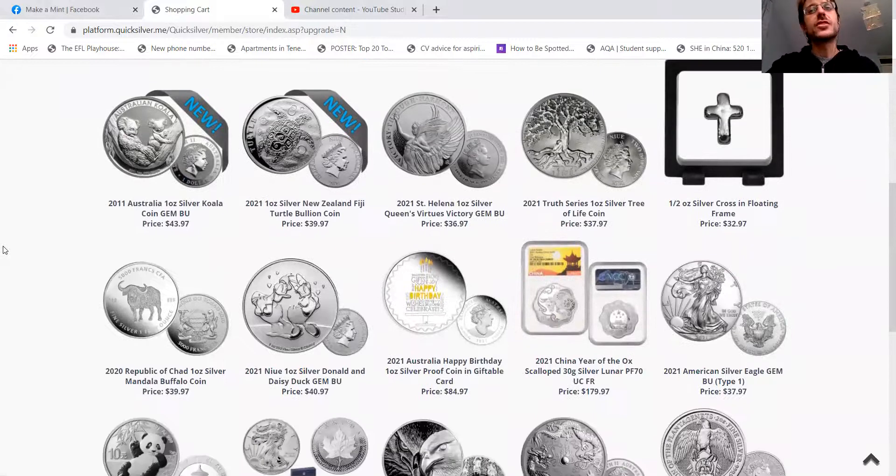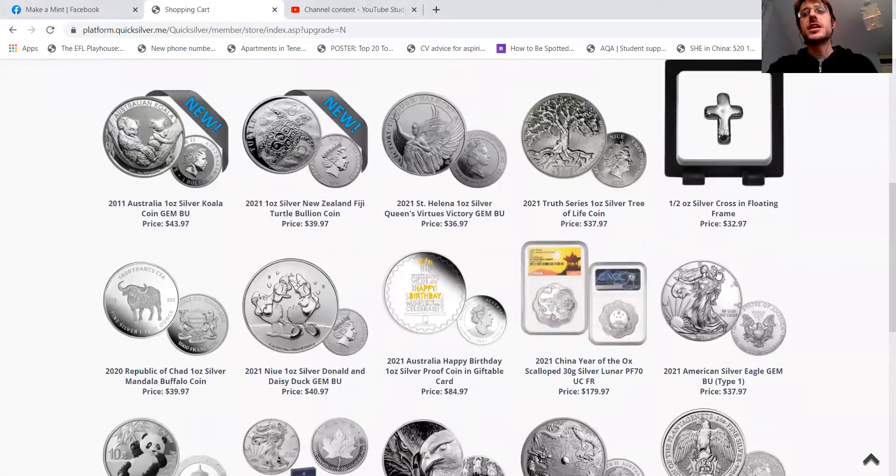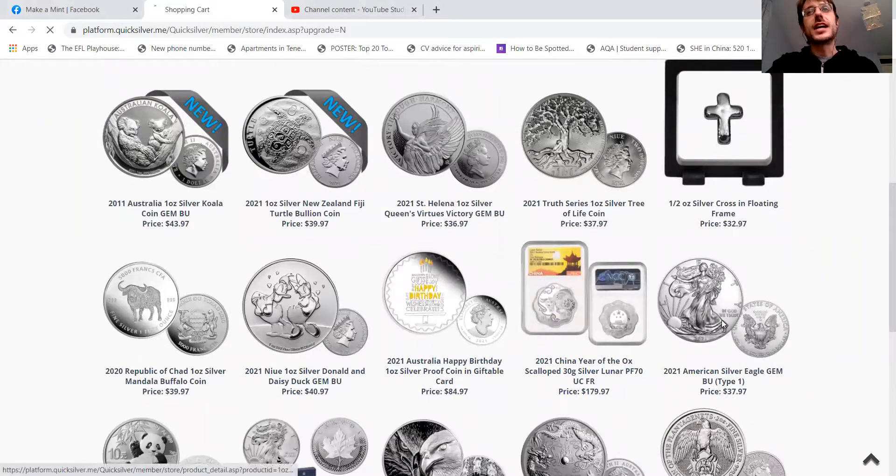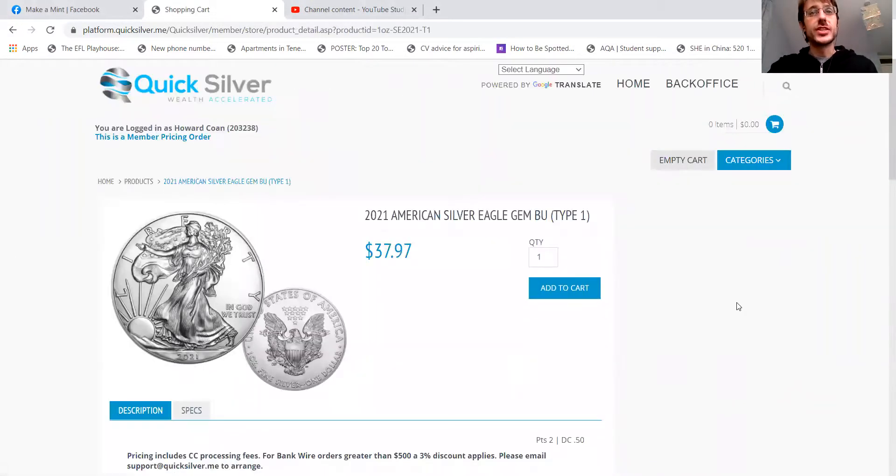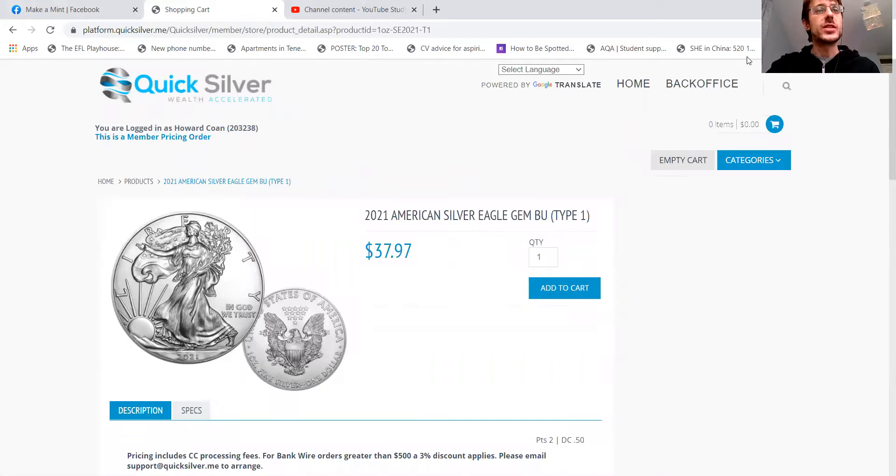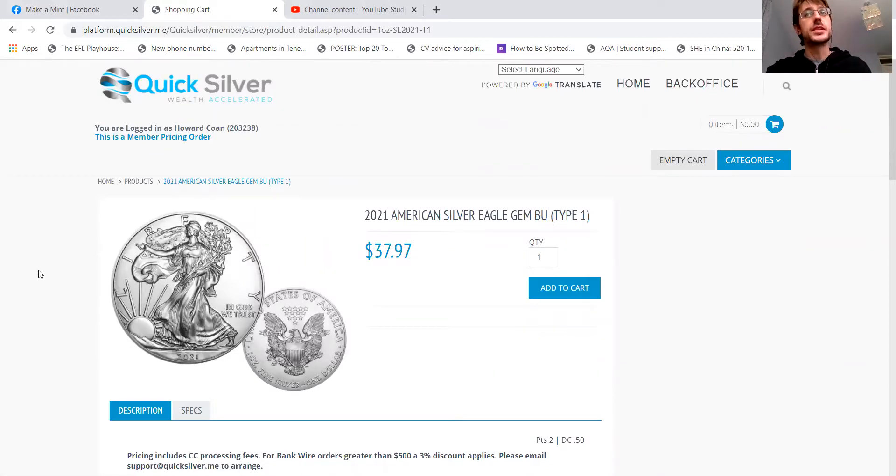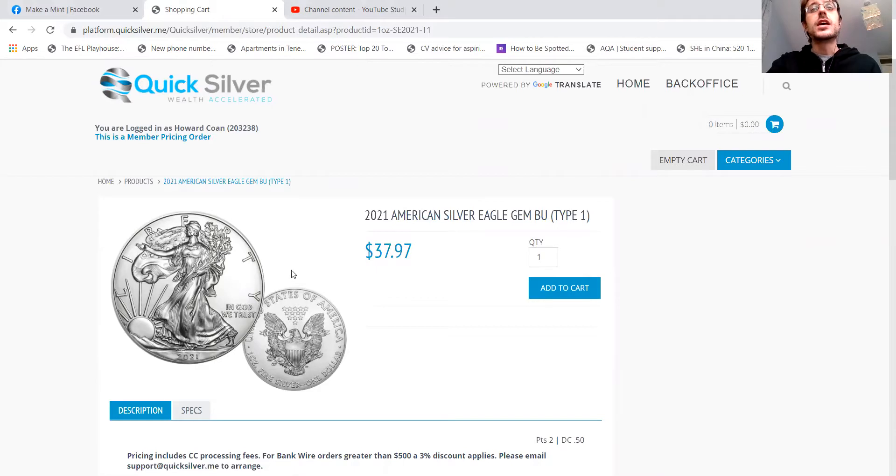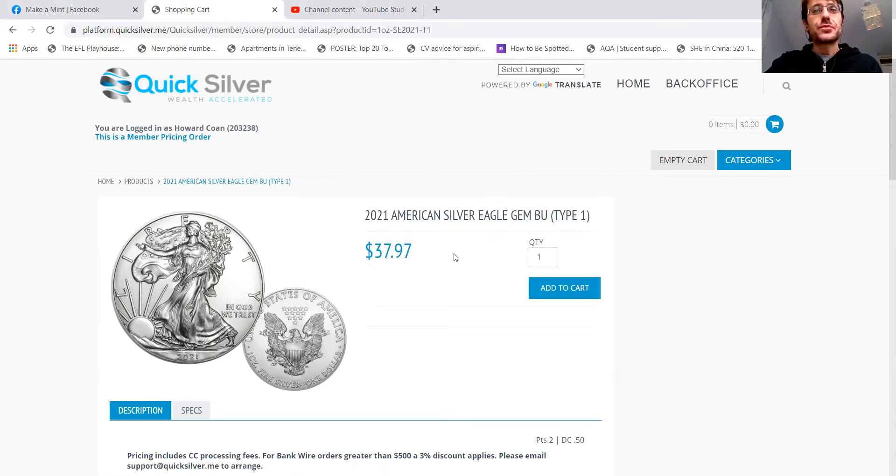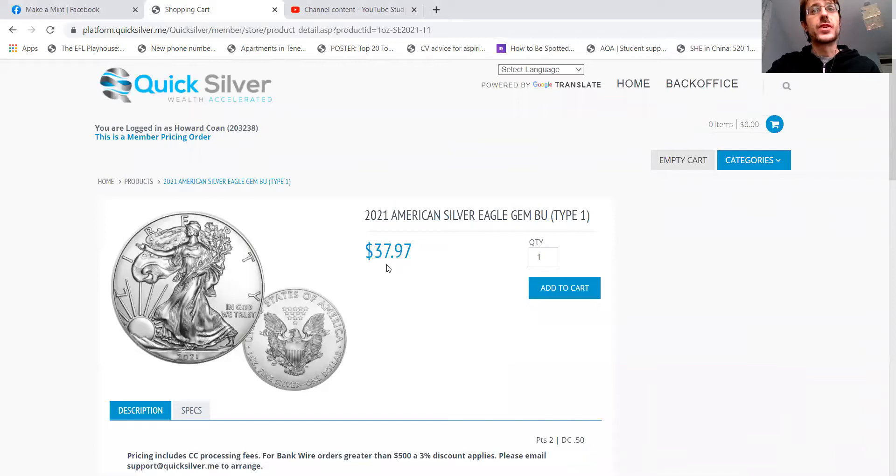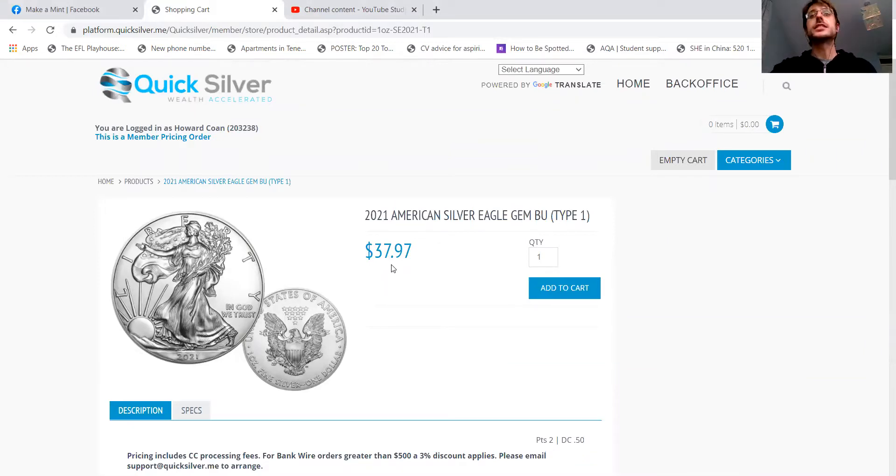So there's various ones here, but the one that is really good is this 2021. So it's the last of its type. Next year, it will be slightly different. American Silver Eagle Type 1. And I was not able to find it any less than $37.97.